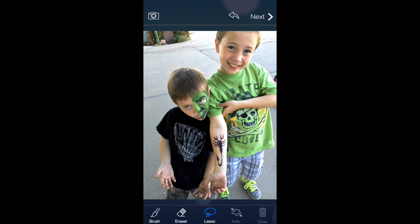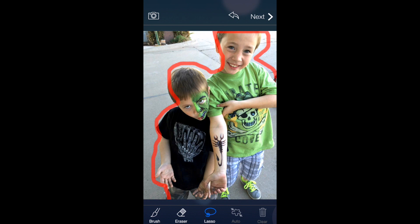Instead of painting with the brush tool, the lasso tool lets you circle around the area you want to highlight. You just draw right around the subject, and when you let go of the screen the tool automatically fills in the middle area. Then, like with the paintbrush, you can hit auto to correct it the best it can, and erase any areas it didn't properly handle.